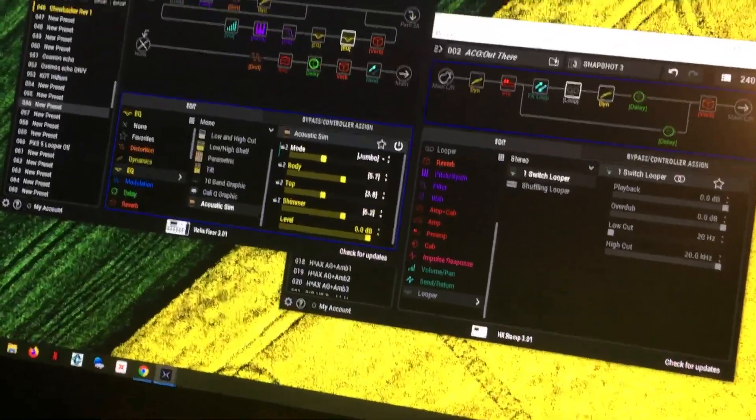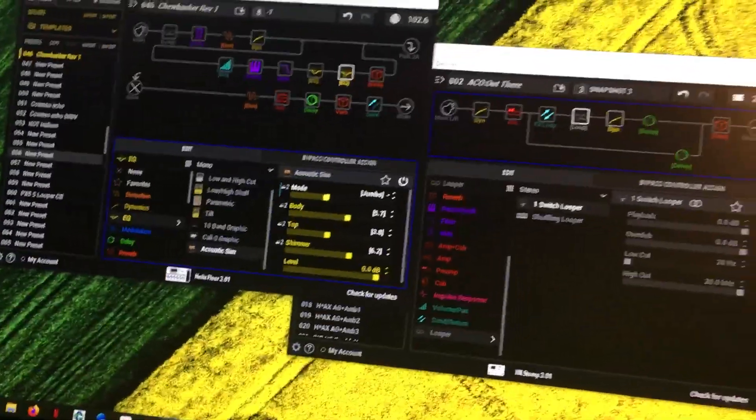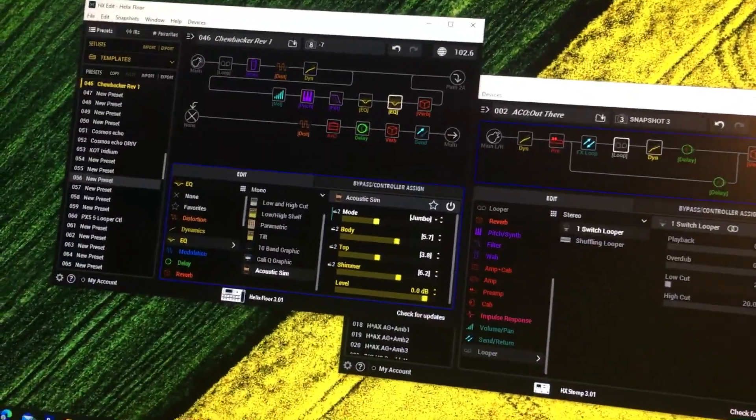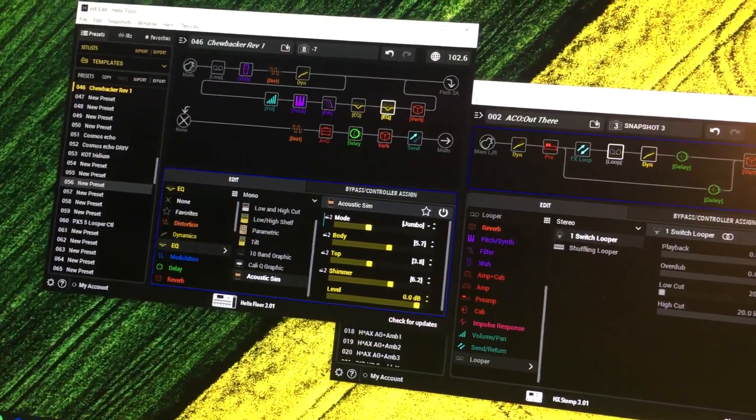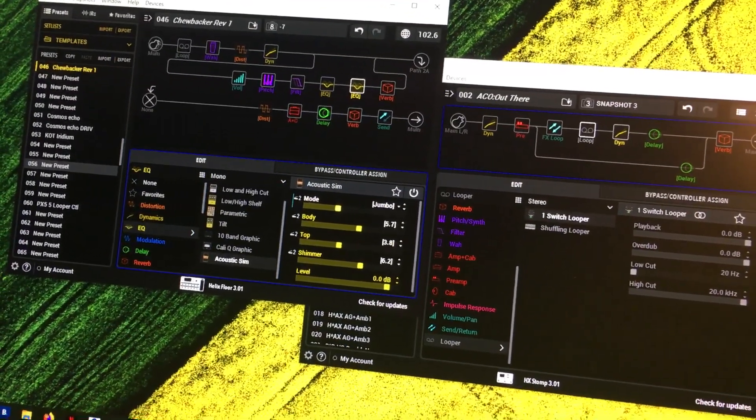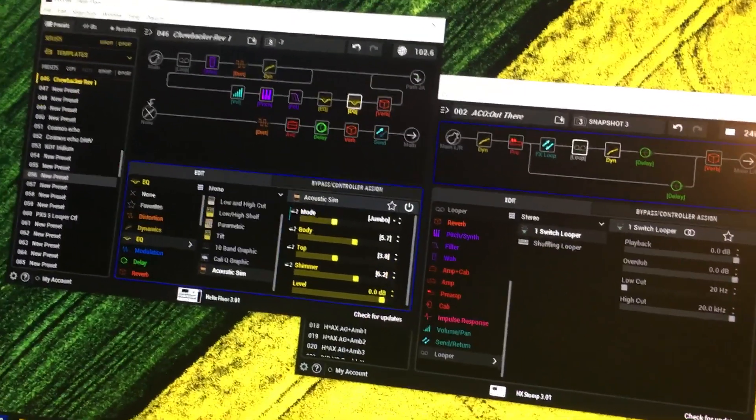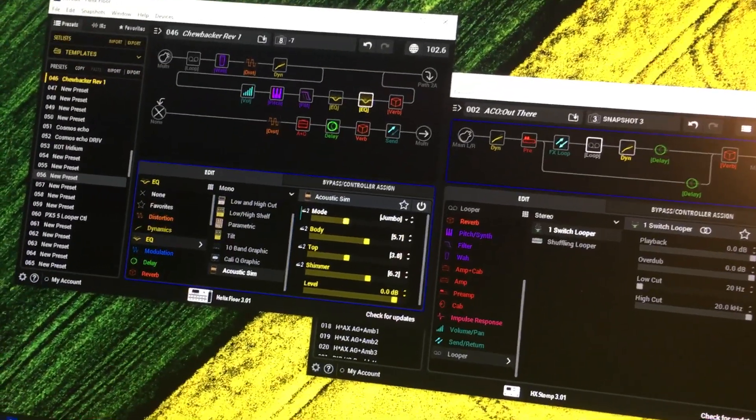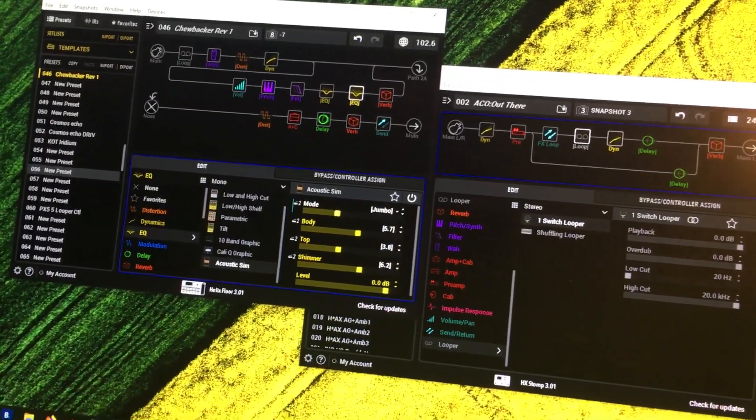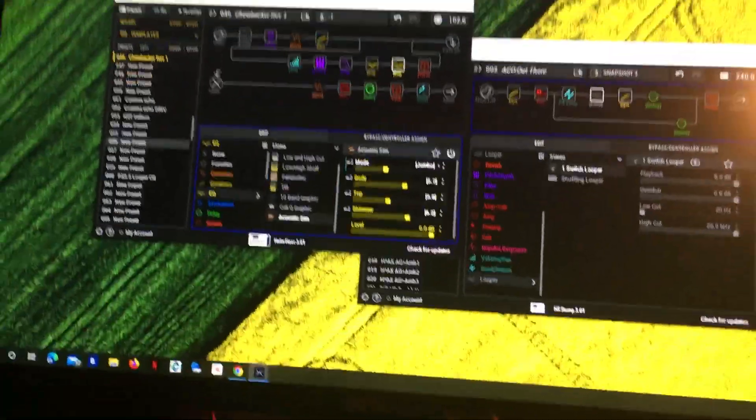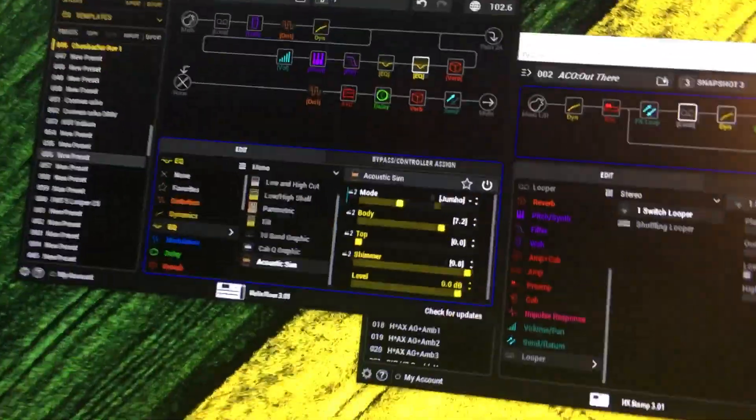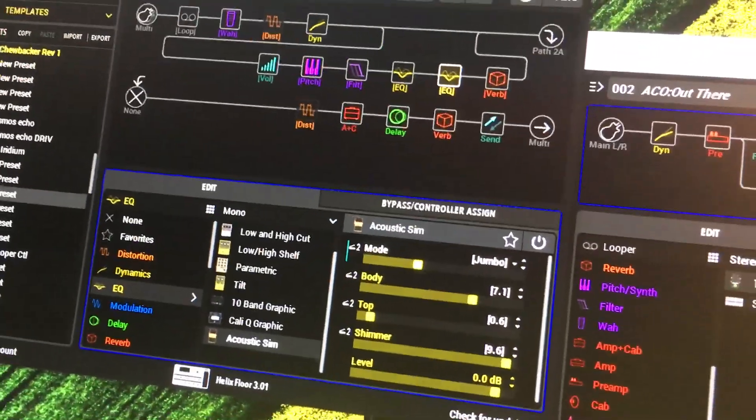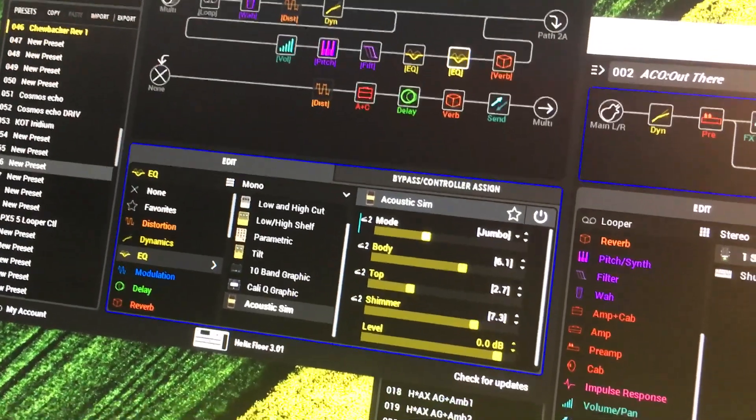Now I'll turn this down a bit. First window over here is HX Edit for the Floor and that's using a copy of the Feedbacker Revision 1 that Jeff Logan made. I've modded that up somewhat. First big mod is that I stuck in the EQ, the Acoustic Simulator.